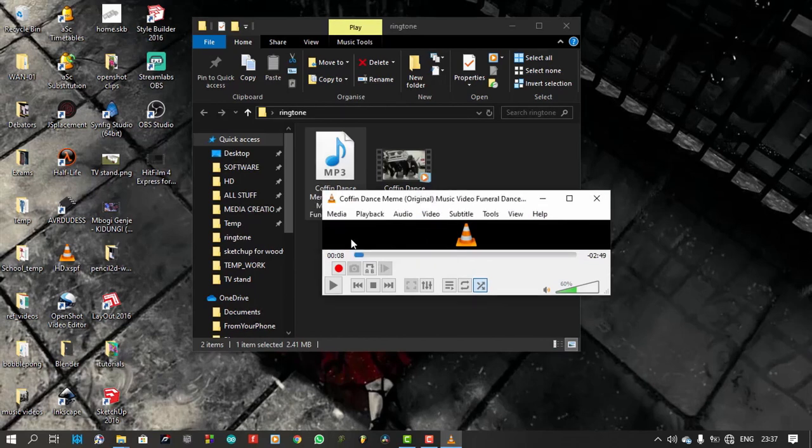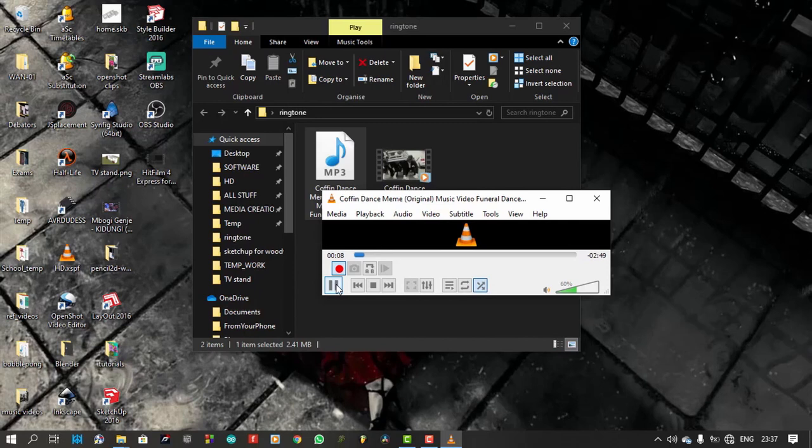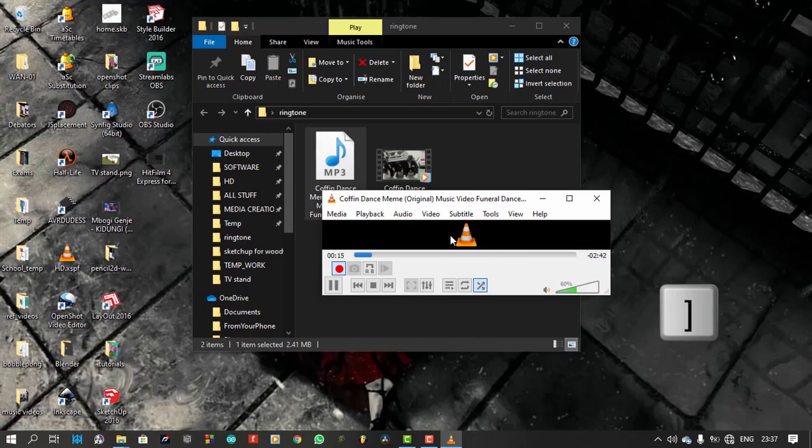I will then click the record button, then play to start extracting my ringtone from the song. I can speed up the process by speeding the playback using the closing square bracket on my keyboard.